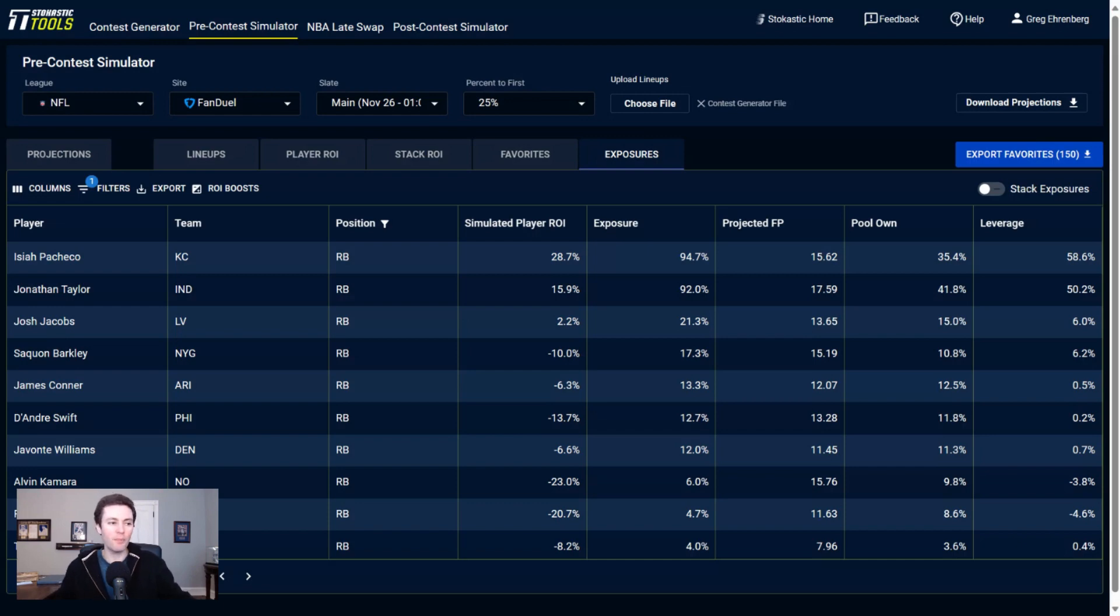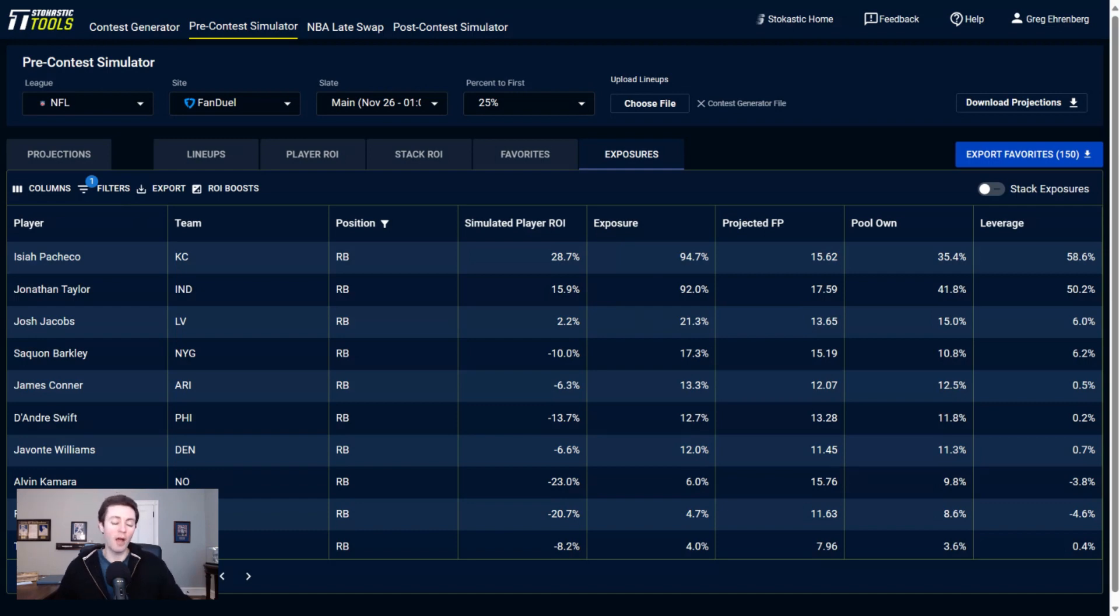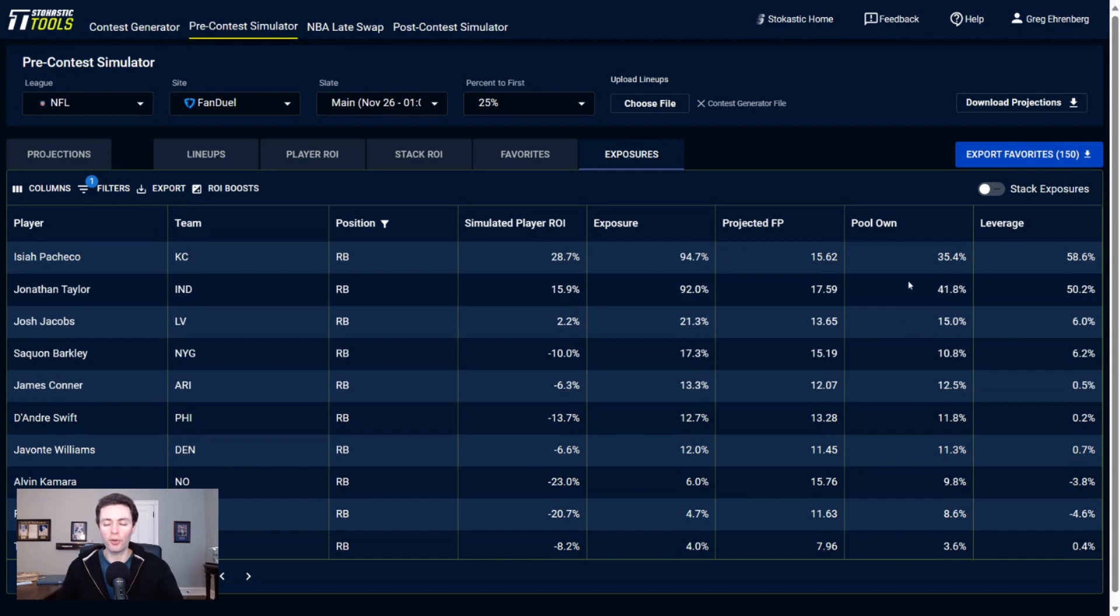But I mean, we've got him projected to be the highest scoring player at running back, both DraftKings and FanDuel this week, with nobody else really coming remotely close. He's $7,500 on FanDuel, and the guys that are even projected close to him are generally more expensive. Pacheco notwithstanding, being like another guy that we like getting to as well.